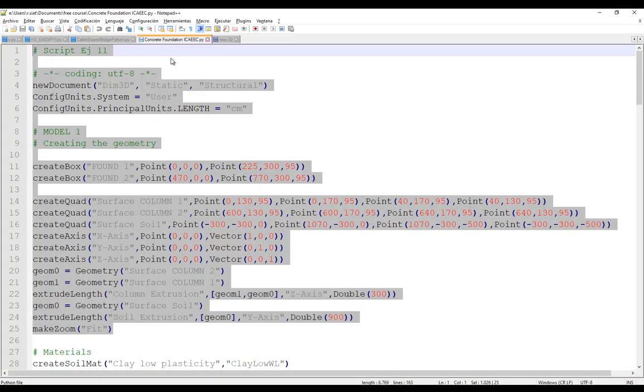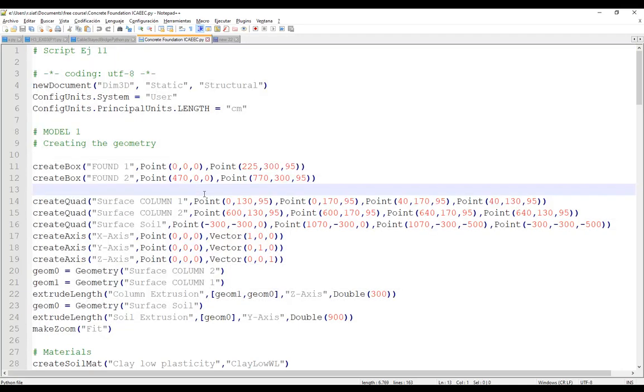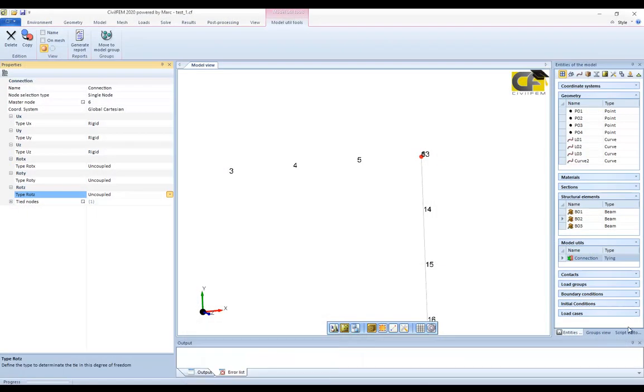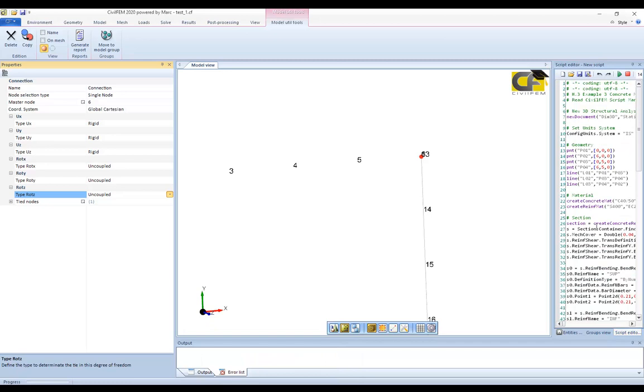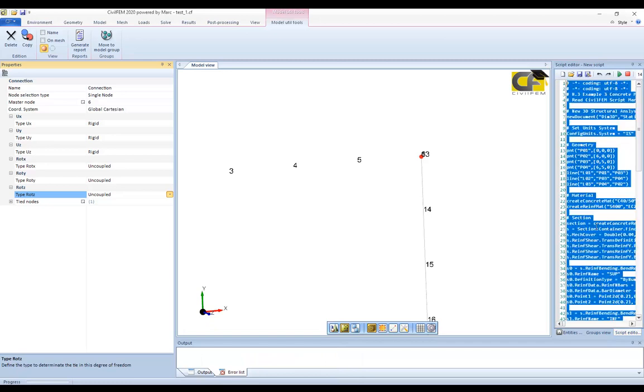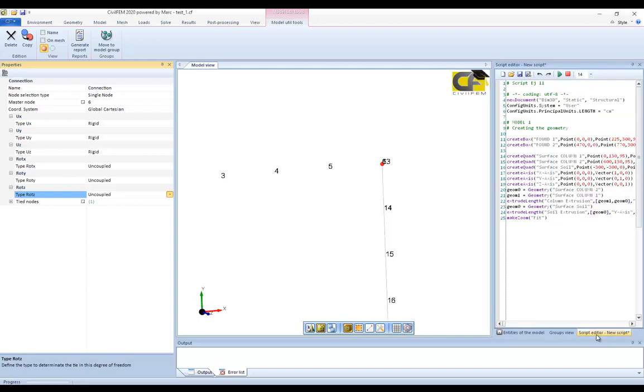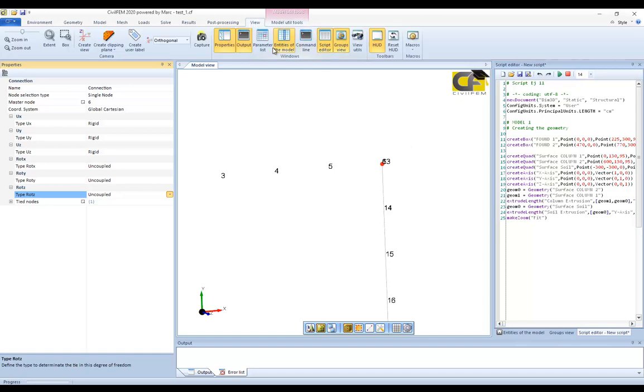Everything that is done using the graphical interface can be done by Python. Here we have in the script editor, you can activate it here in the view tab, on script editor. And here are the commands: open a new document, the definition of the system unit system, and how to create geometry.